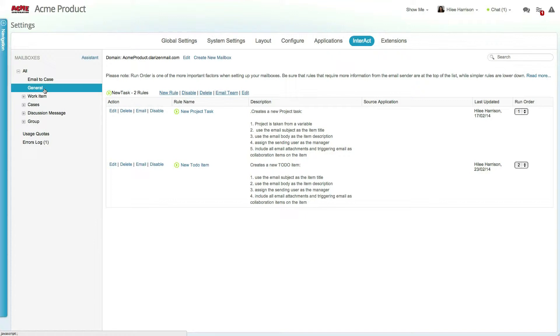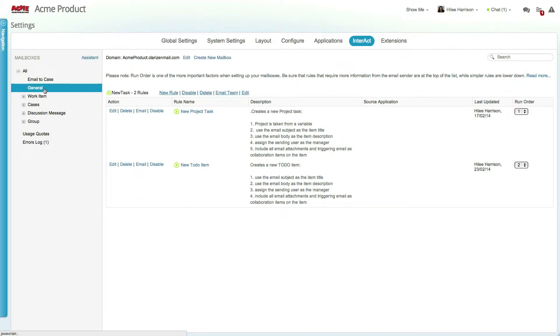Once the mailbox has been created, you can create a set of rules below. The order of the rules determines which rule will run first. Once an email has been processed by a rule, the other rules will not run for the given email, meaning simpler rules should be at the bottom of the list, while more complex rules that have evaluation criteria or require specific variables should be higher up.